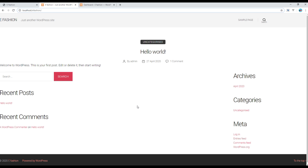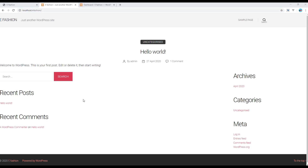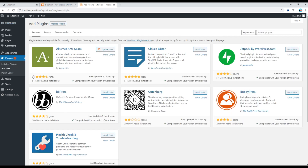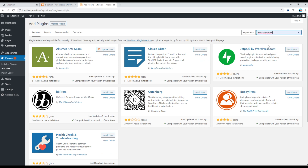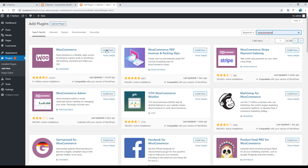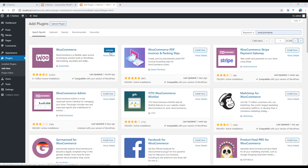In order to install WooCommerce, go to the admin panel, go to Plugins and click on Add New. Then you can search for WooCommerce and click on Install Now, then click on Activate.